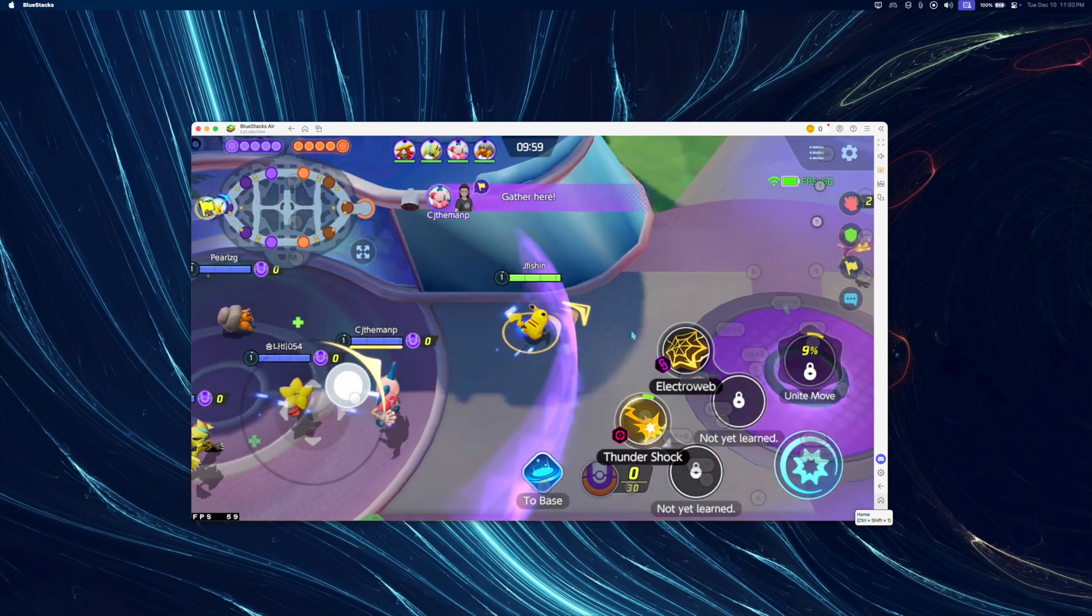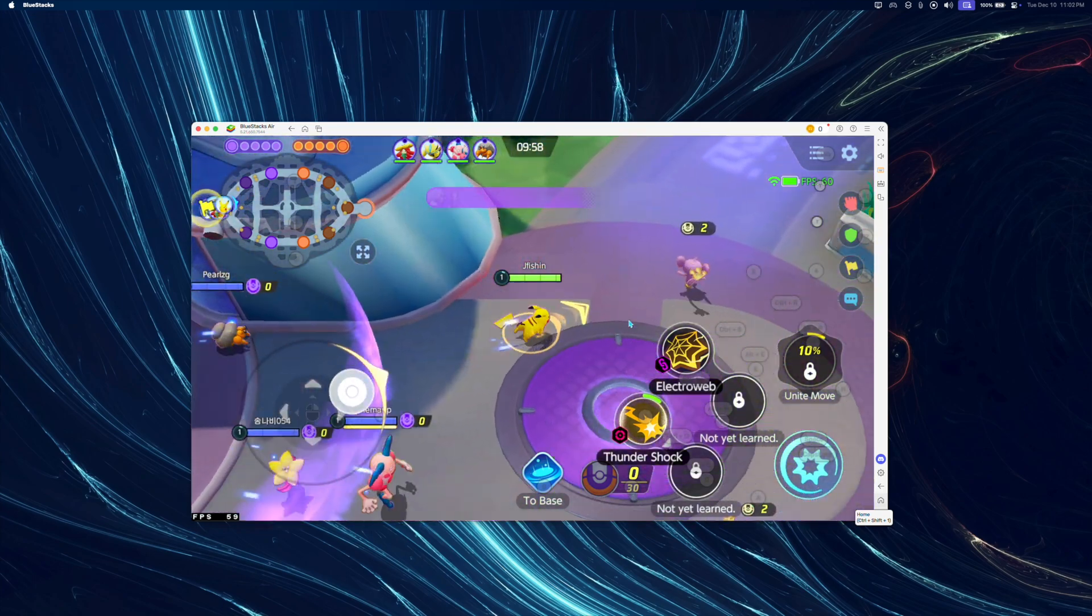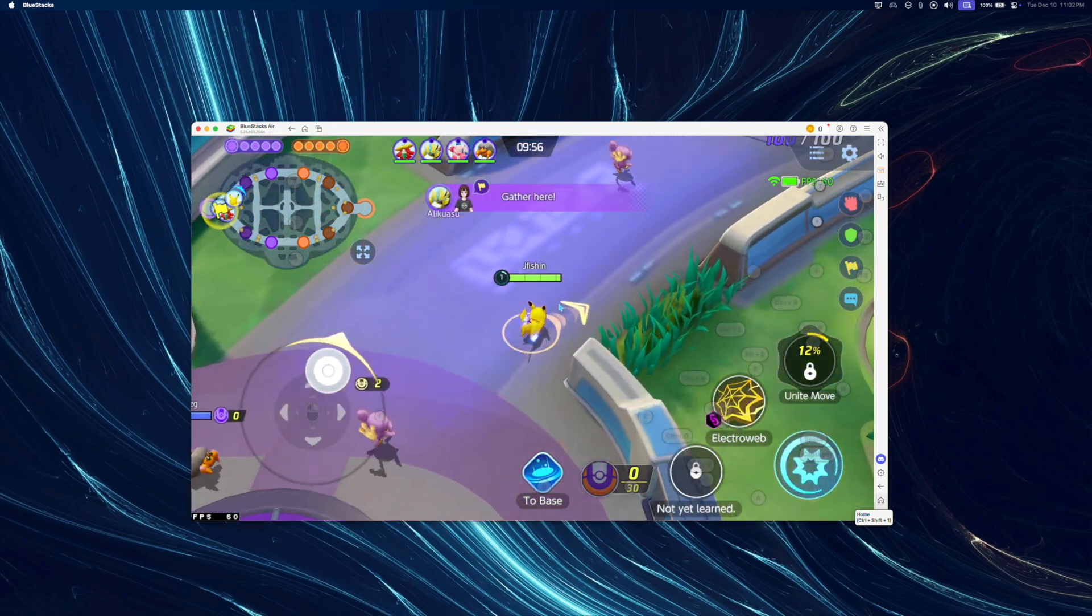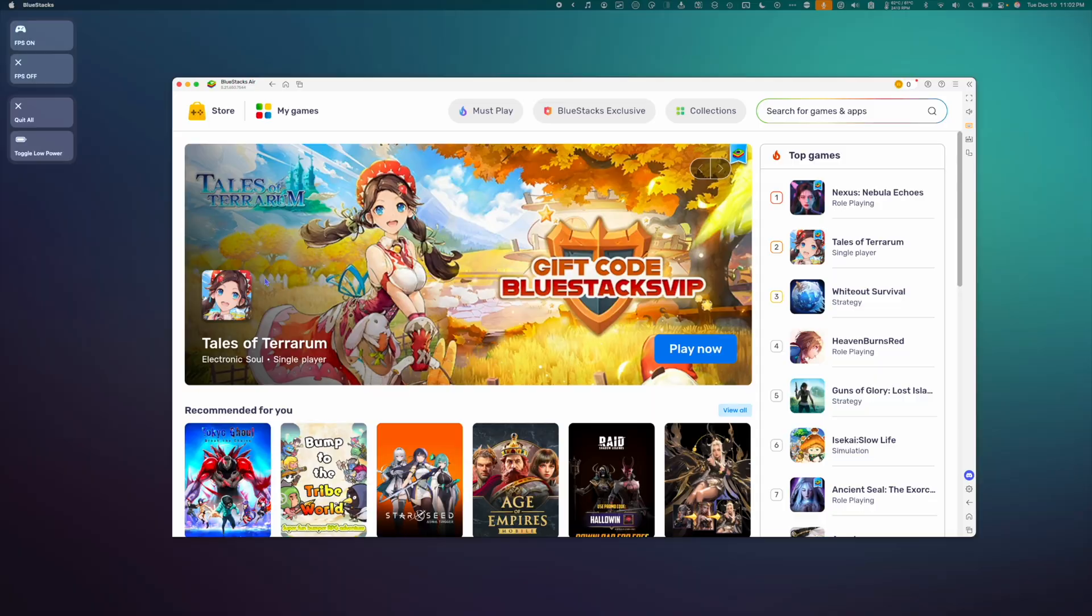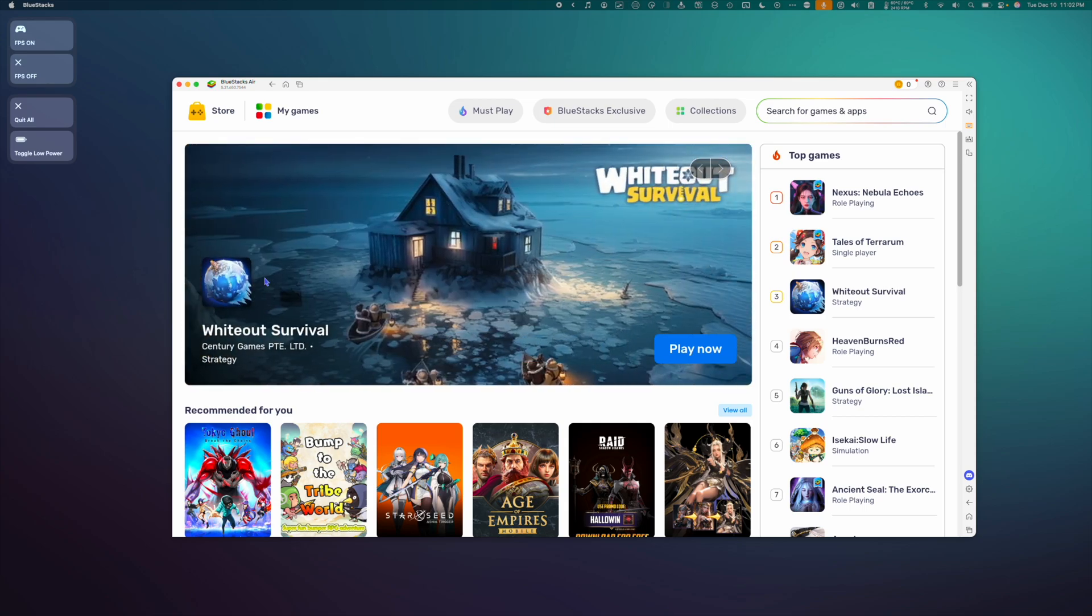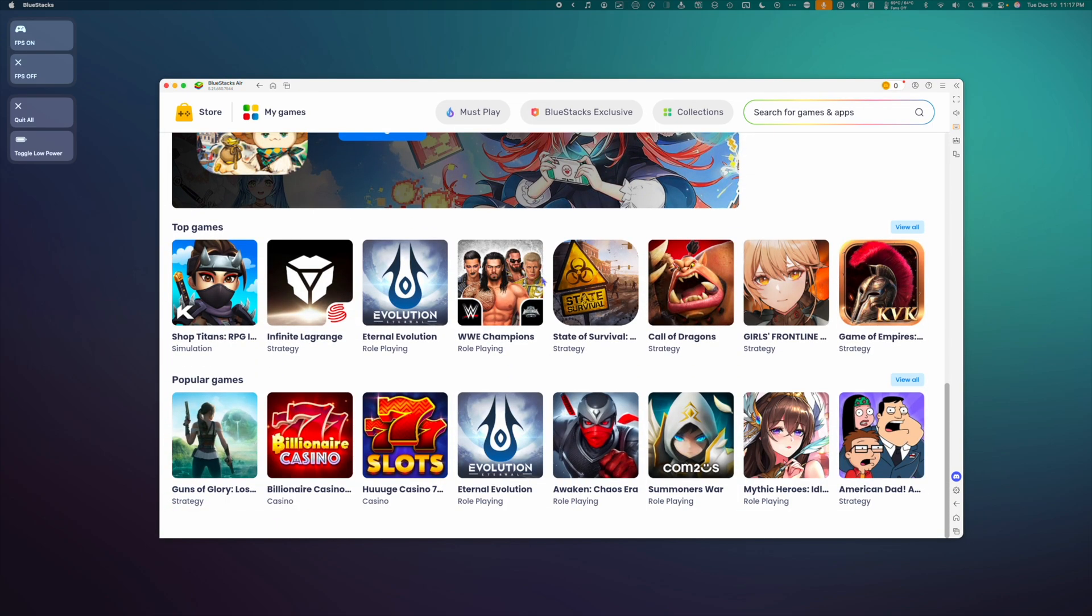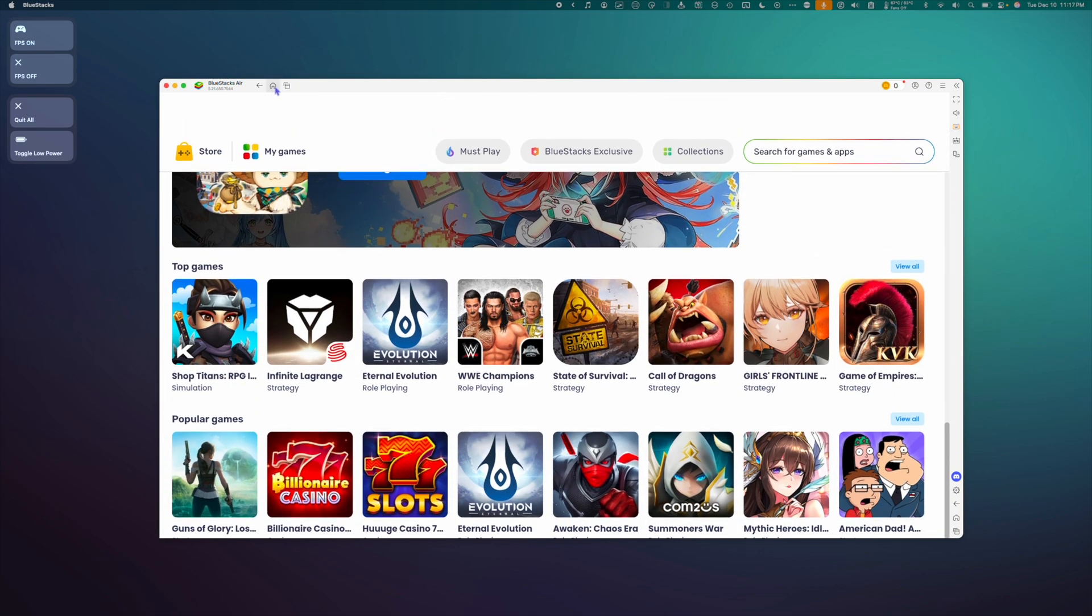I've been testing out the beta, and it's got everything you would want in an Android emulator. First off, because it's built specifically for Apple Silicon, the app is incredibly responsive and lightweight.